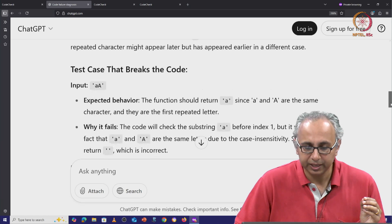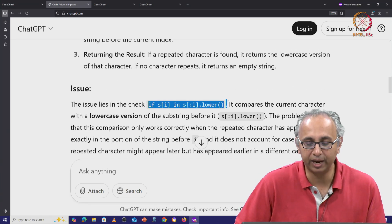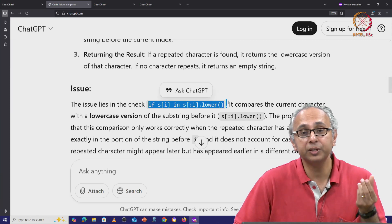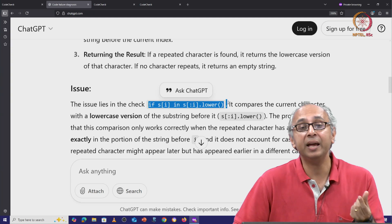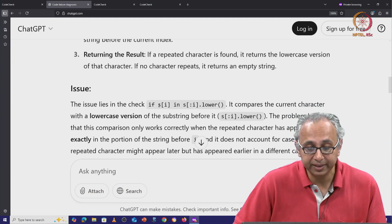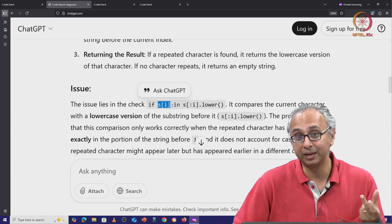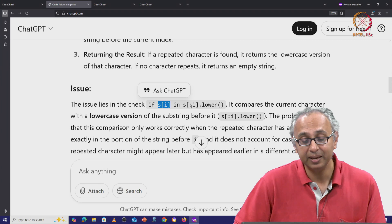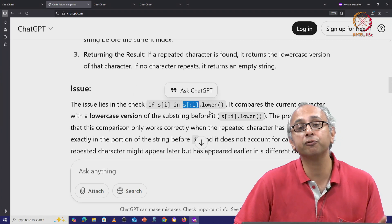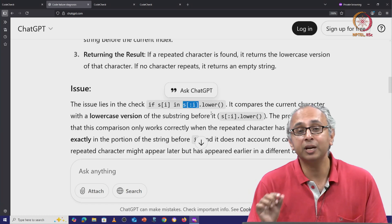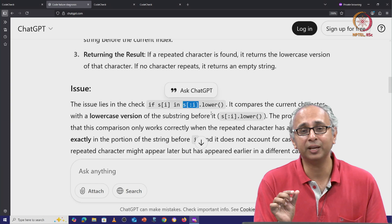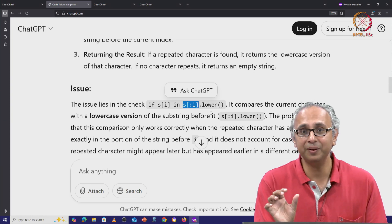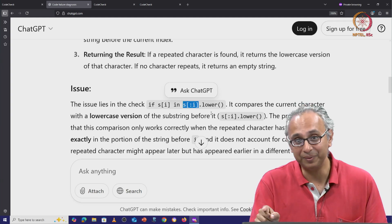And it will miss the fact that little a and capital A are the same due to case insensitivity. So this reasoning is trying to explain why this check is failing. When the string is little a capital A and we are at index 1, then s[1] is capital A and we would be checking if that capital A is in the lower case version of the string up to index 1. Well, the string up to index 1 is just the little a. The lower case version of the string is just little a again and capital A does not appear in little a.